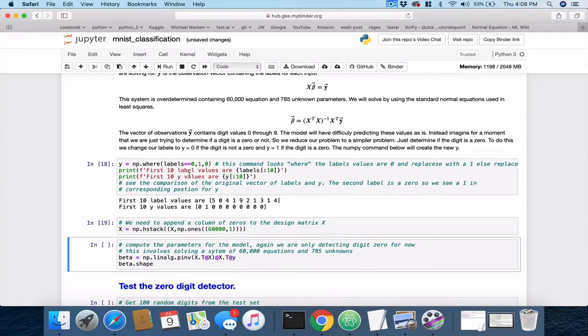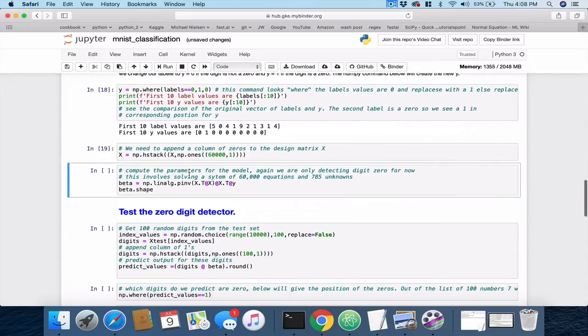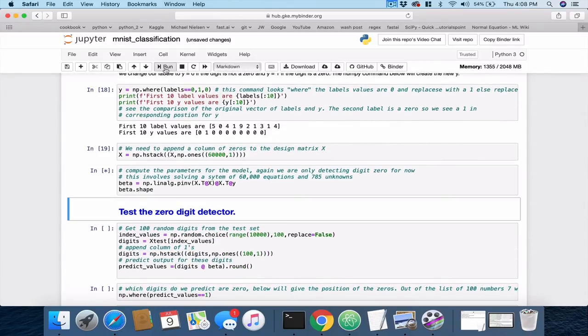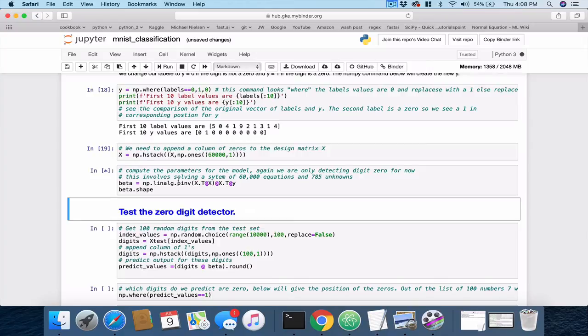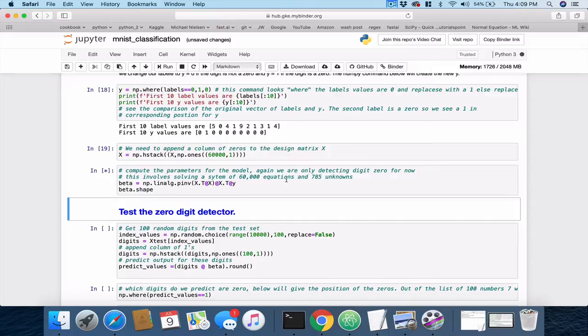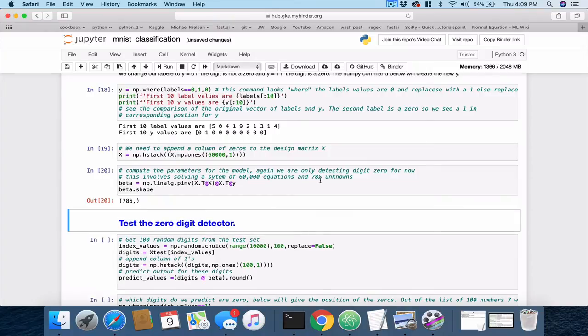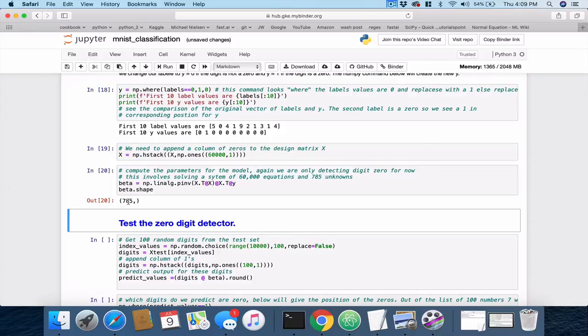And here, run. In this line right here, we're actually doing the linear regression where we're computing the parameters for the model. This is going to involve solving 60,000 equations and 785 unknowns. So, it took a moment there. But it's solved. And it returned the result in this vector of parameters, 785 unknowns. There they are. They're stored in beta.